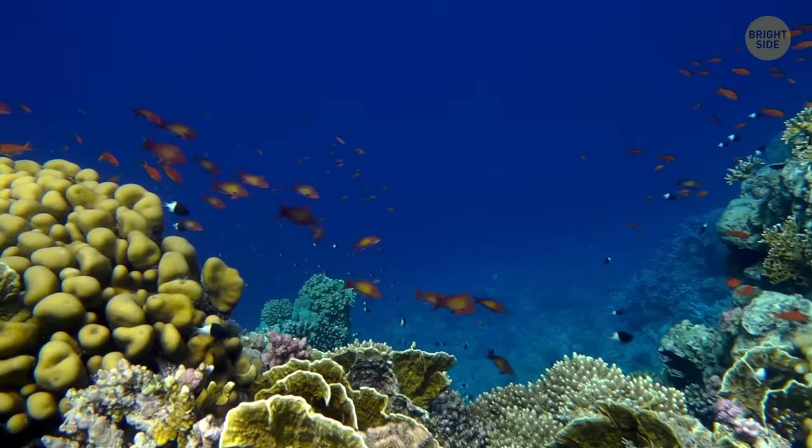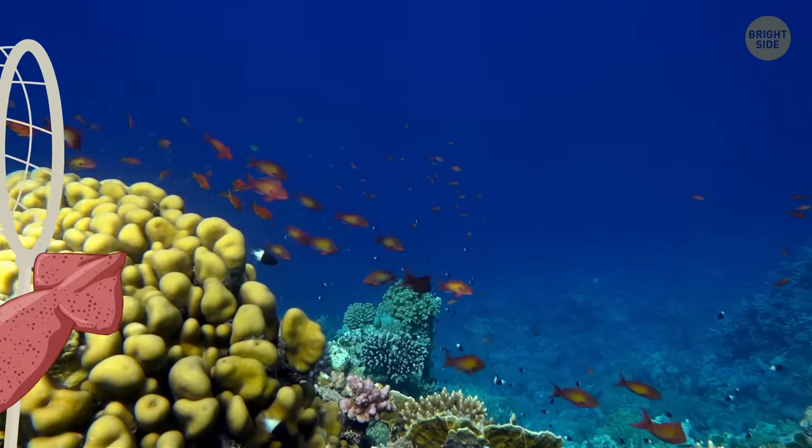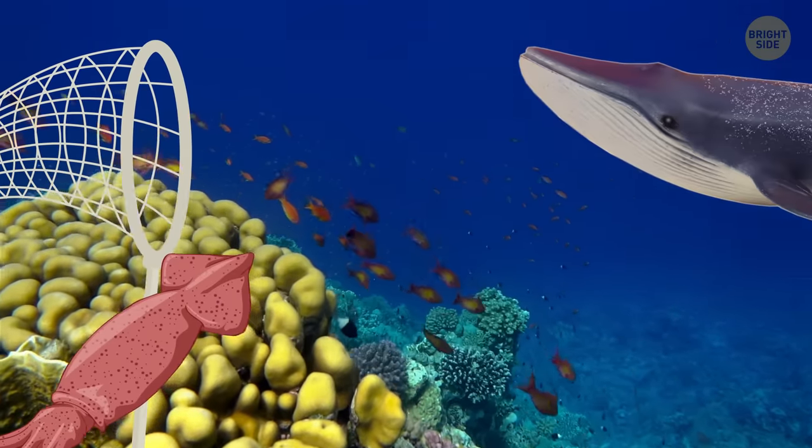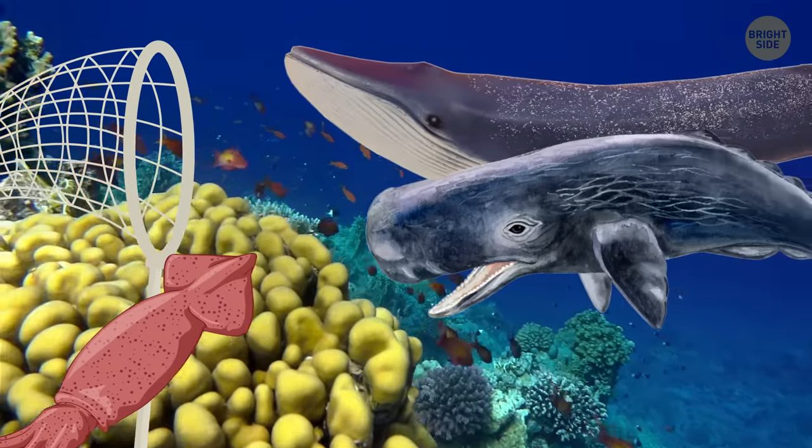But even this is far from the biggest Kraken. In the Bermuda region, at the bottom of the ocean, hide squids that prey on whales and sperm whales, two of the largest creatures on Earth.